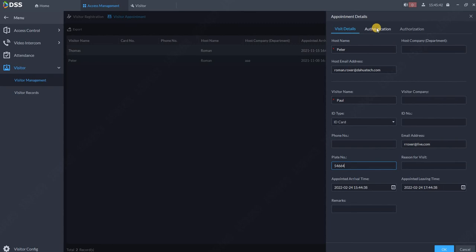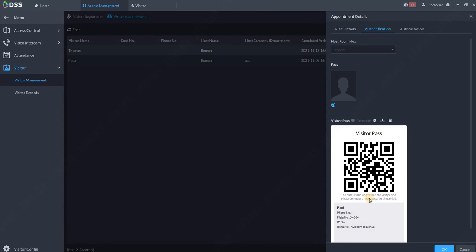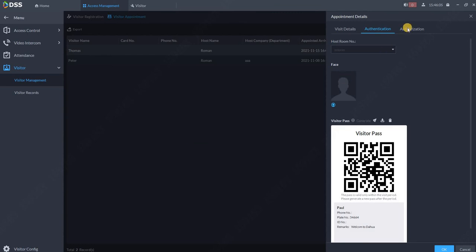If we go to authentication, you can generate the QR code for the visitor. Here is the remarks which we created: welcome to Dahua. And here is the QR code. This QR code will be sent to the visitor automatically once the appointment is made. You can also download it and print it, or you can send it directly from here to a selected email address.